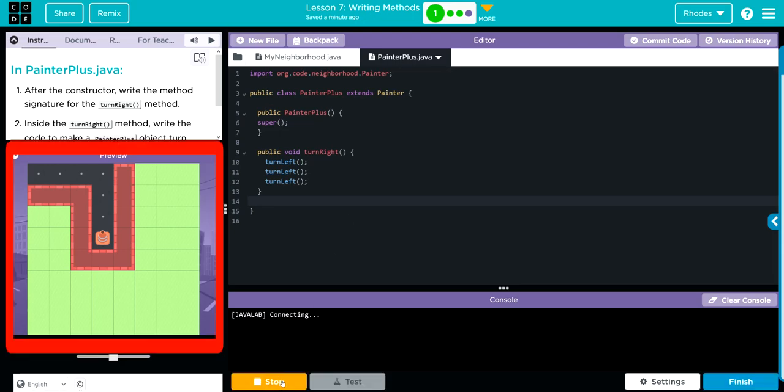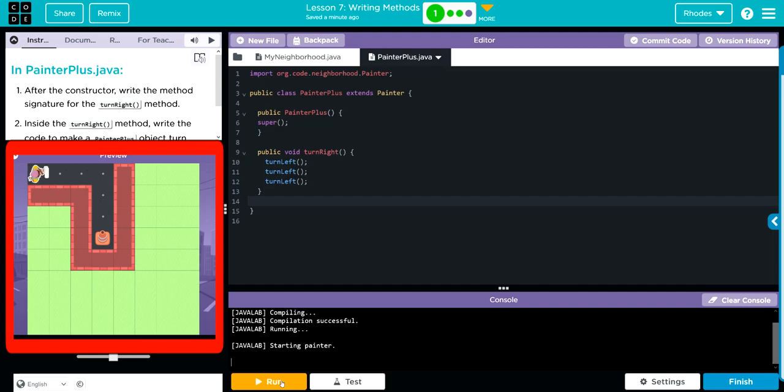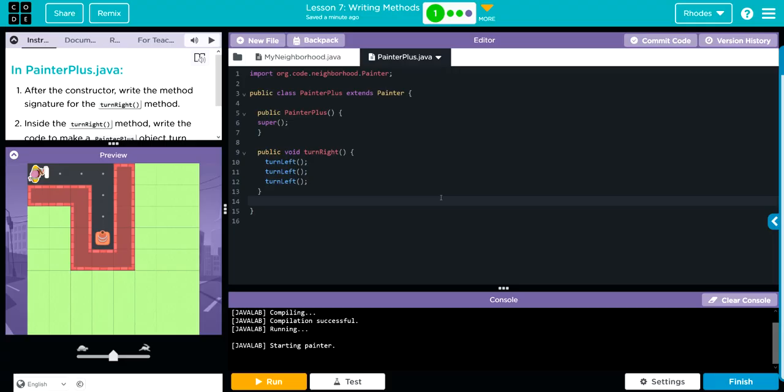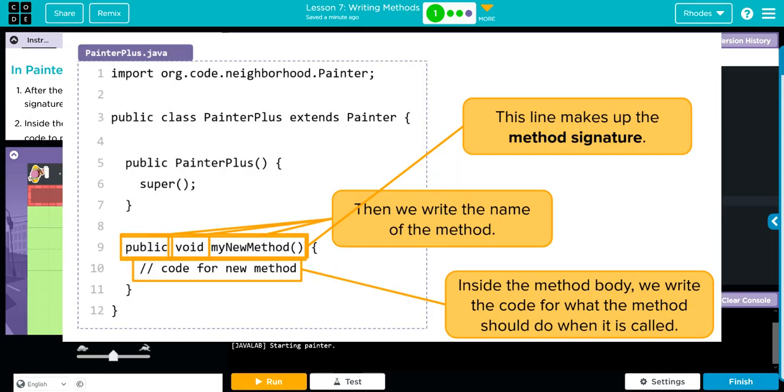Our little sprite will turn left three times anytime turn right is called. I think that's all we have to do for this lesson. Let's go ahead and hit run just to make sure it actually works. It compiled with no errors, so I think this is written correctly.